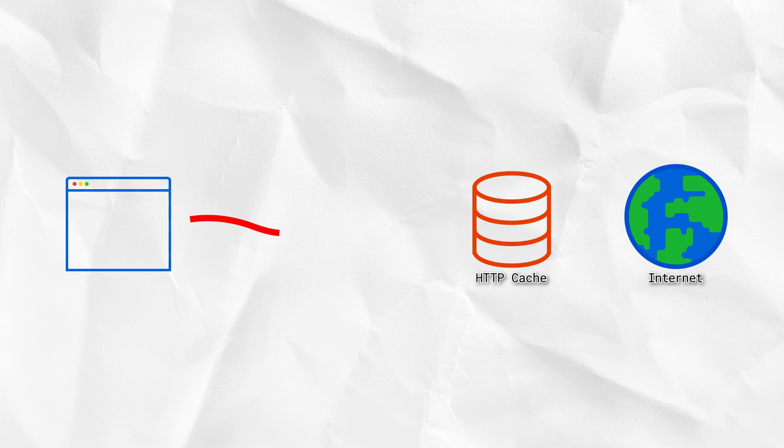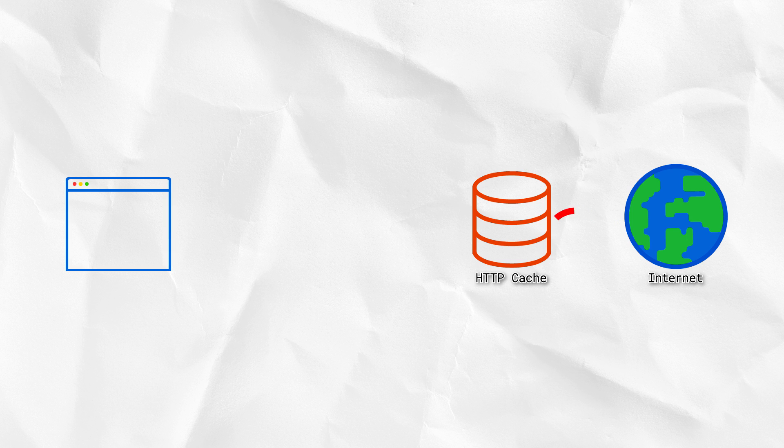Like all web requests, this goes via the browser's HTTP cache. And if there's no match there, it continues onto the internet.